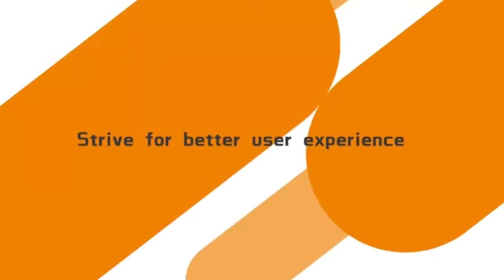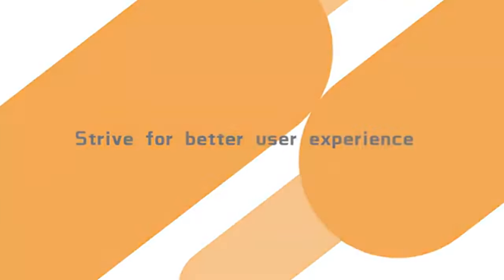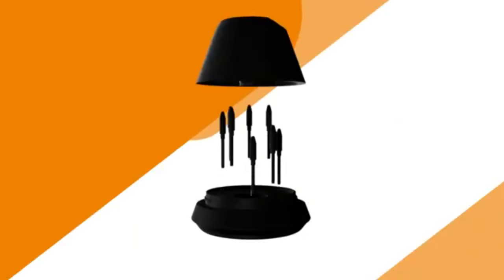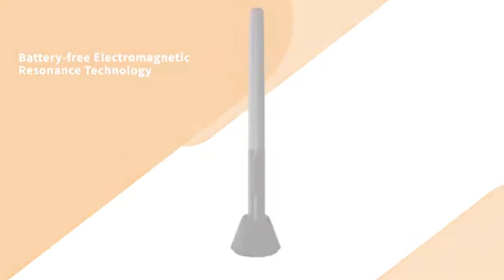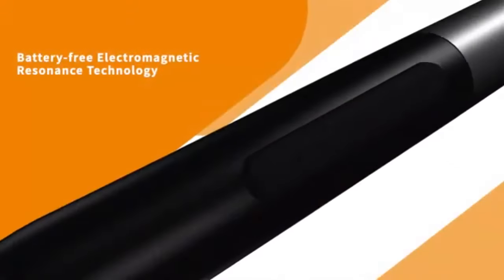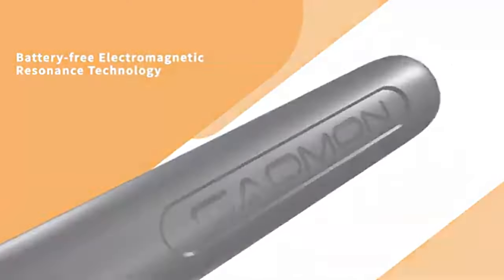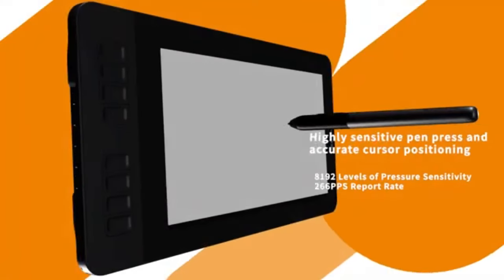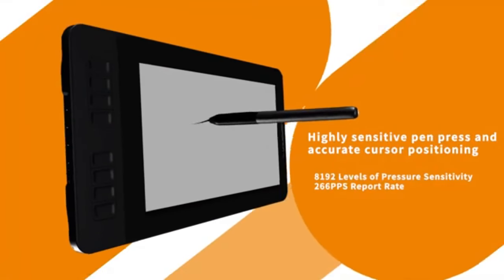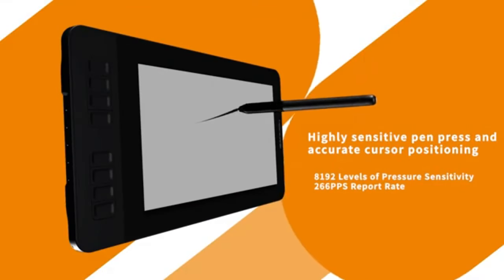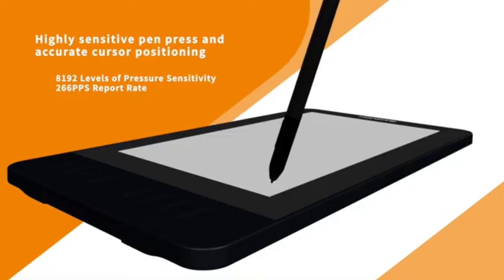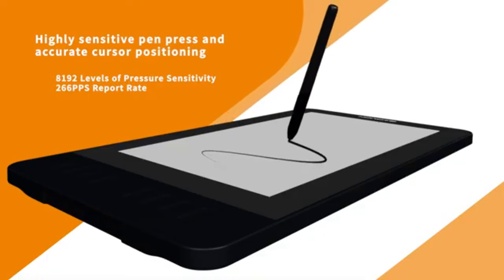One of the standout features of the Gaomon PD1161 is its slim and lightweight build, which enhances portability and makes it an ideal choice for artists on the go.